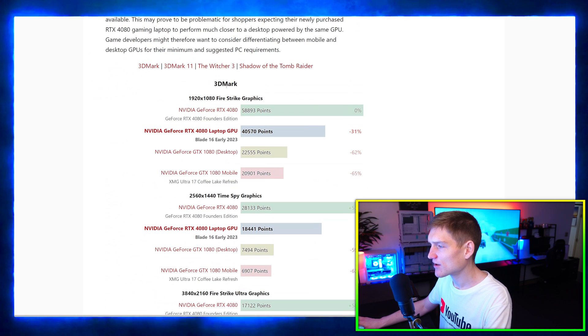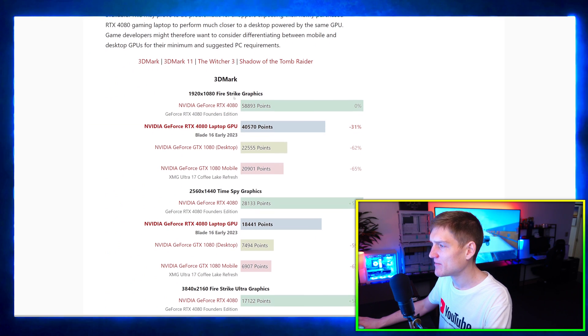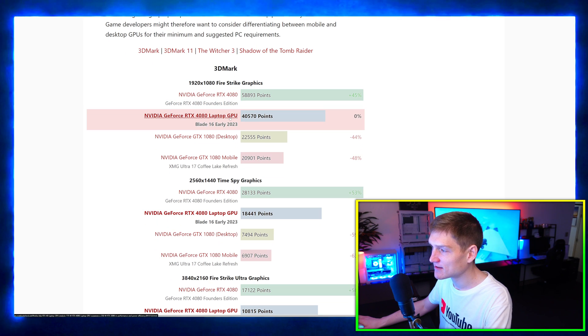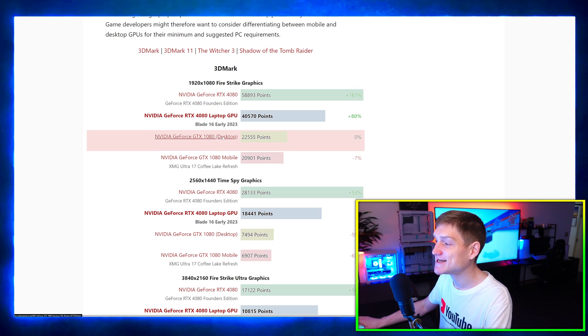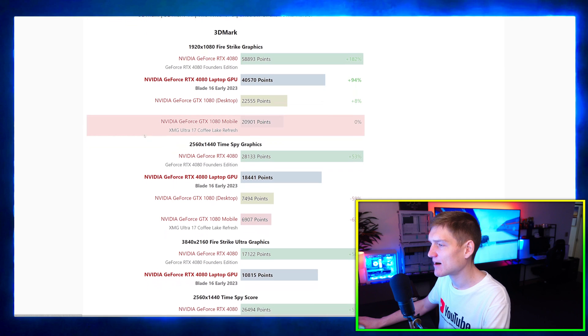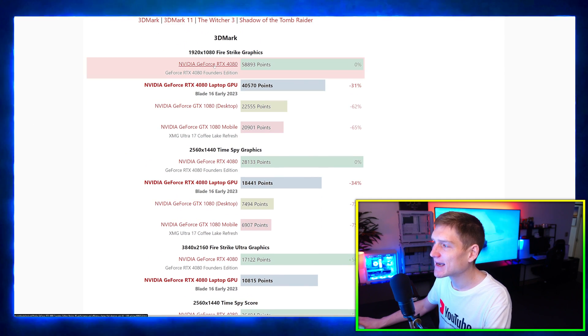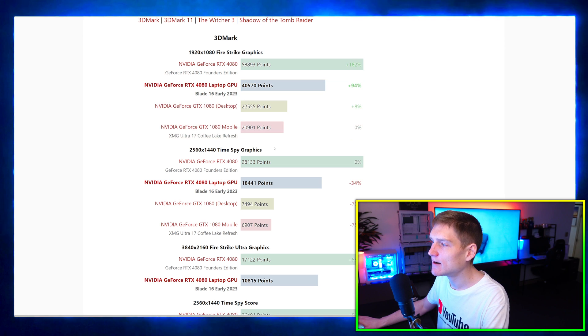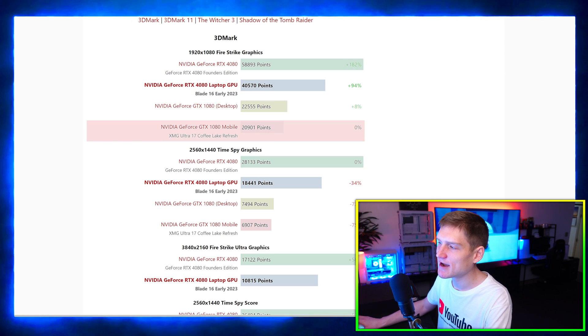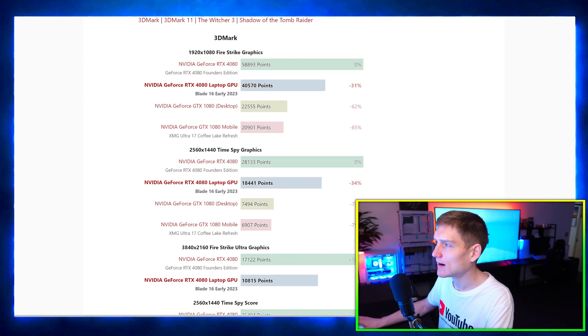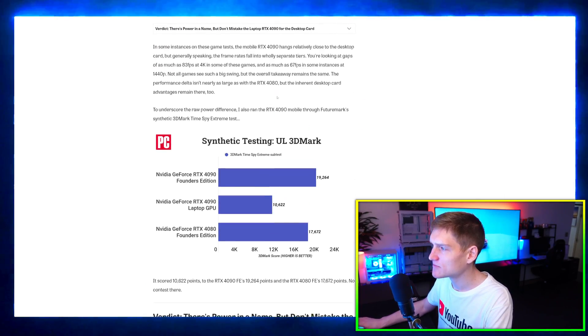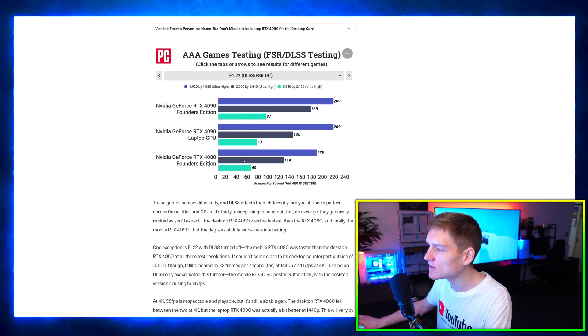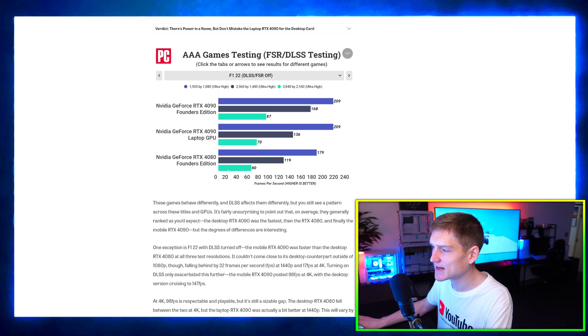If we go to 3D Mark, we have 1920 by 1080p Fire Strike graphics, and it's comparing the 4080 to the laptop version, and we also have a GTX 1080 graphics card and 1080 mobile graphics card so we can get an idea. This is what I was saying about the fps with the 5090.